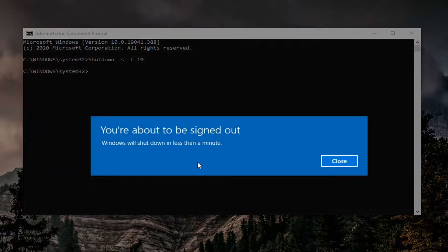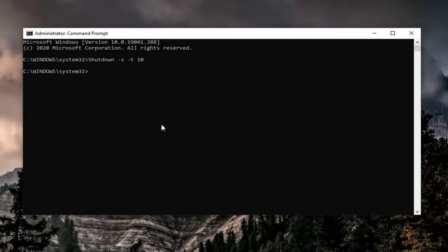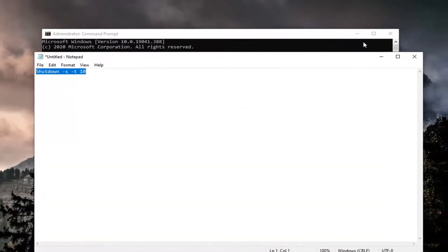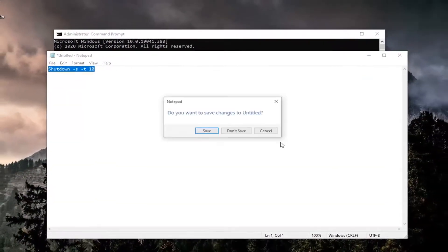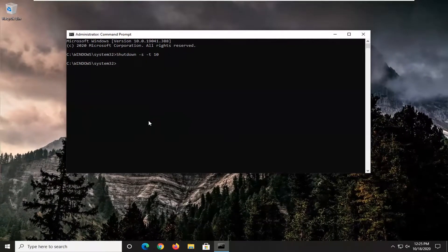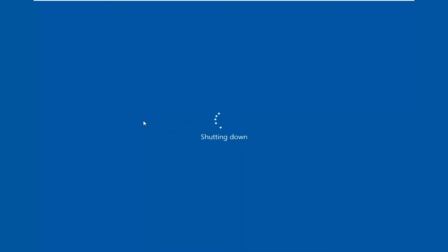It's going to automatically shut down in about 10 seconds. You will have a warning though if you have any open programs or unsaved files. So I'm just going to close out of that. But your system will shut down and that's about it.